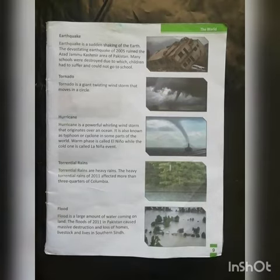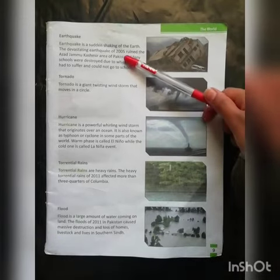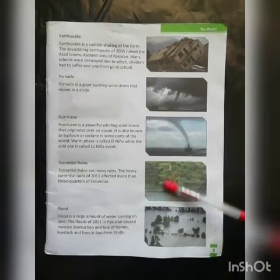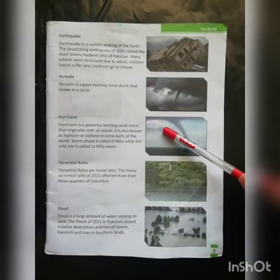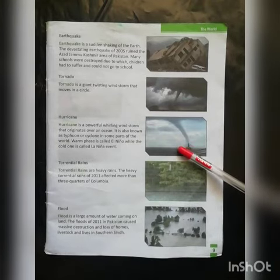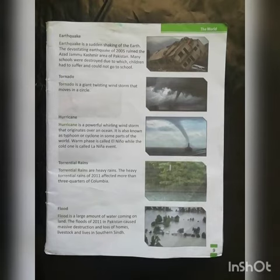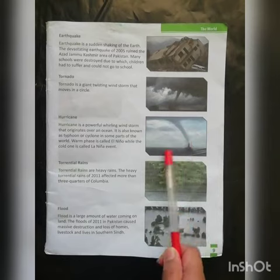There were many buildings, homes destroyed and the most destruction was in the Azad Jammu and Kashmir area. Next topic is tornado. Tornado is a giant twisting wind storm that moves in a circle. It is huge and giant, meaning it is big.